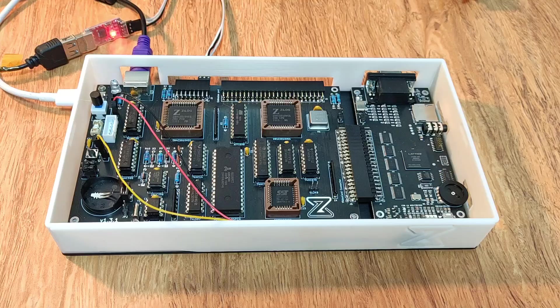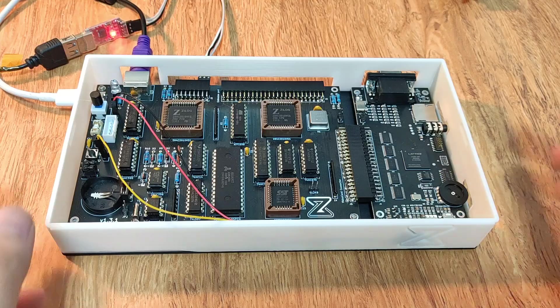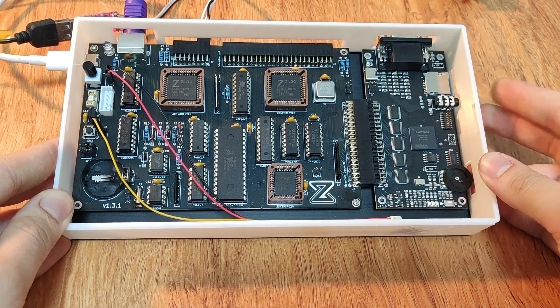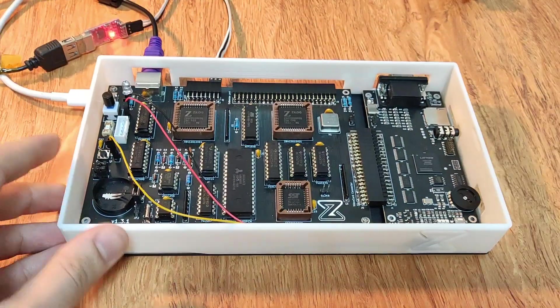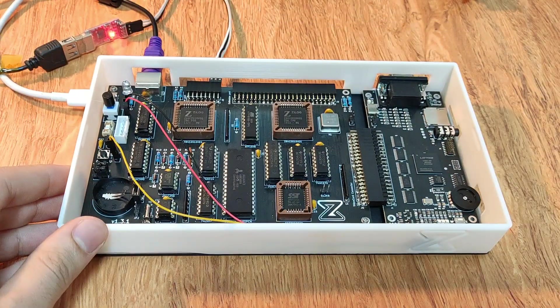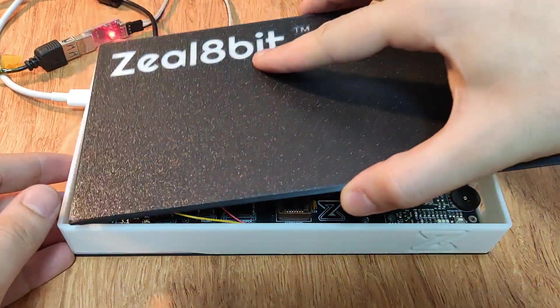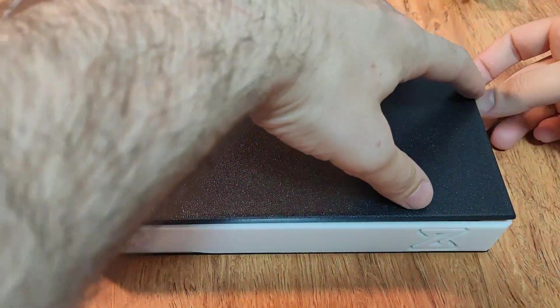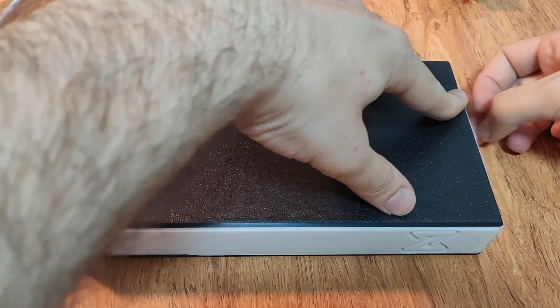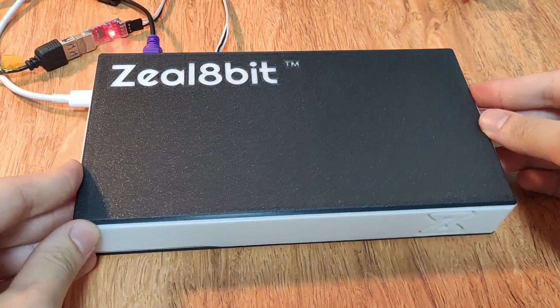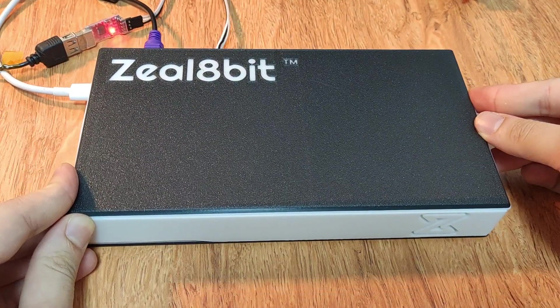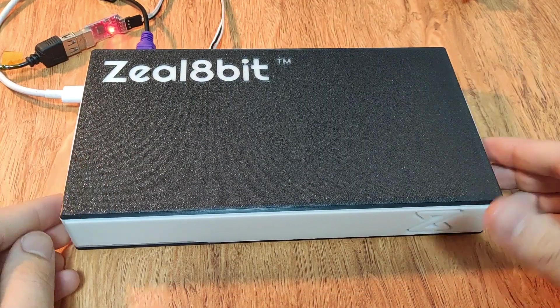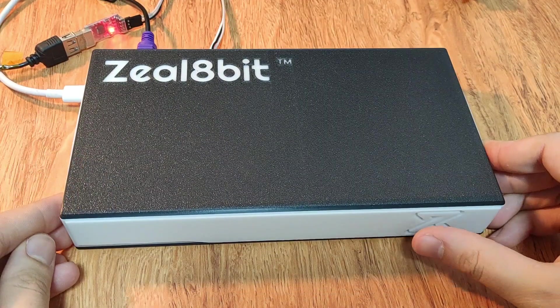So now let me just put the board in the case. So I just installed the motherboard and the video board in the case. I can close it now. Okay, now it's closed and I can power it on with the touch sensor which is inside.